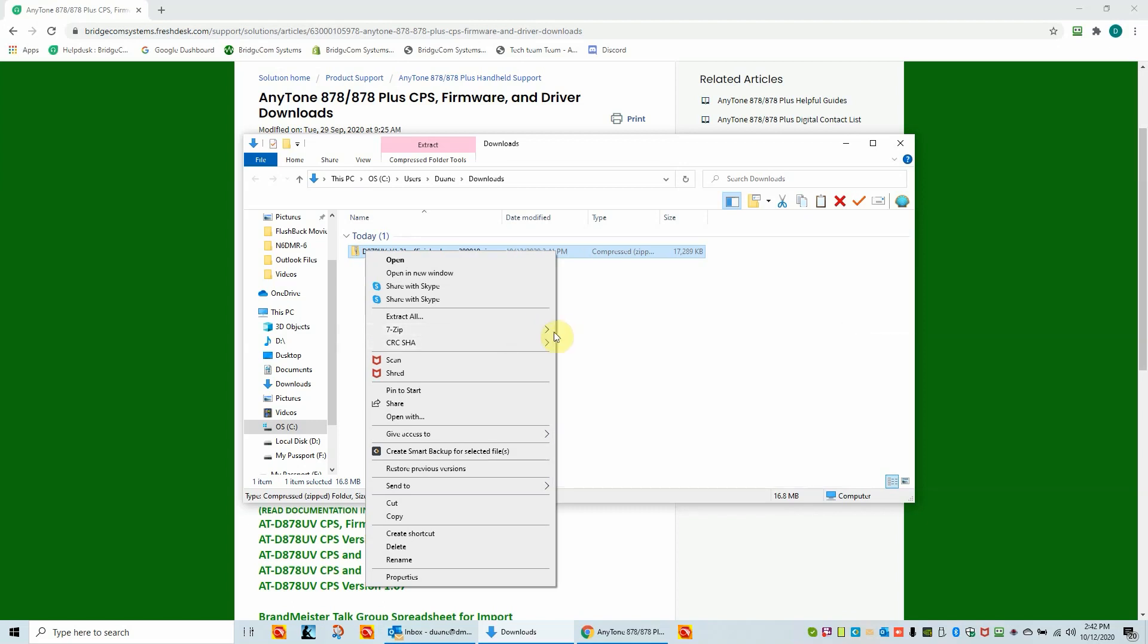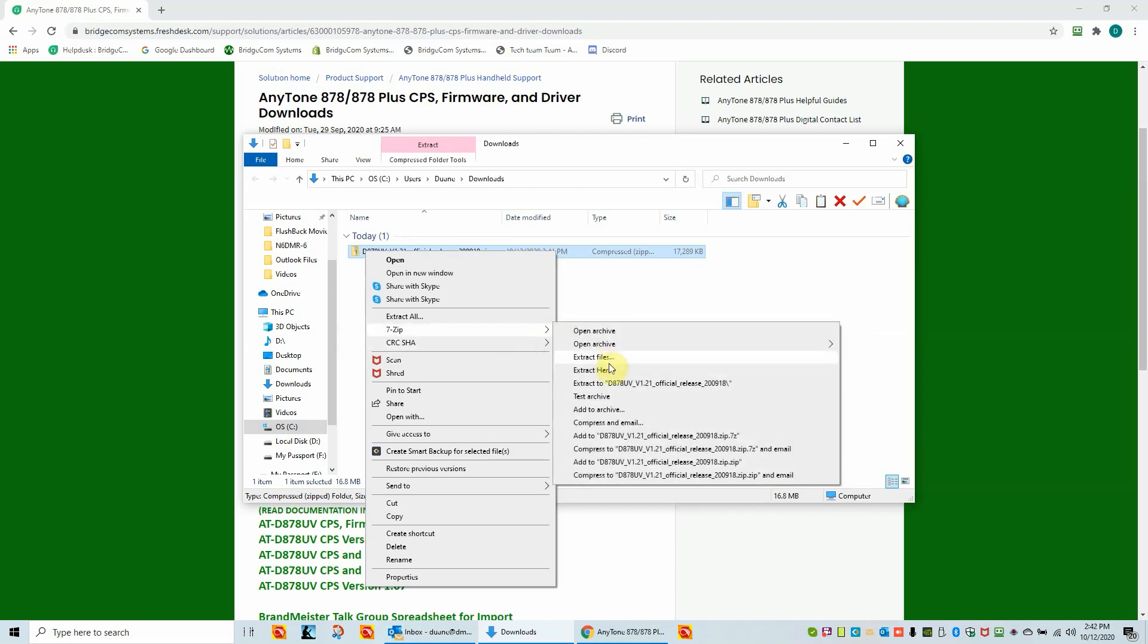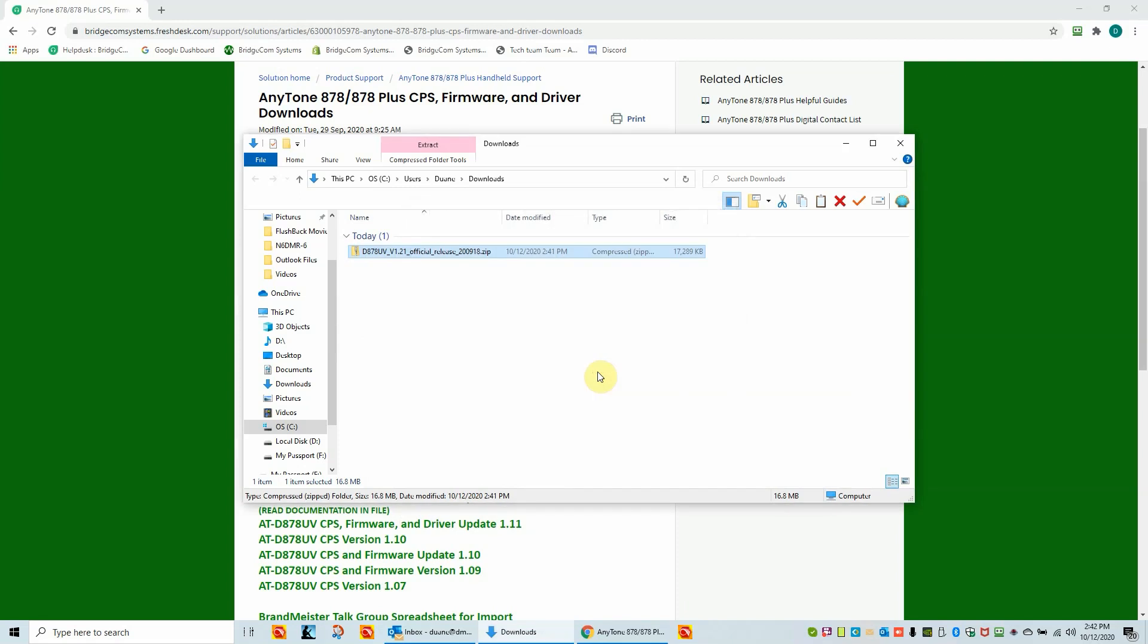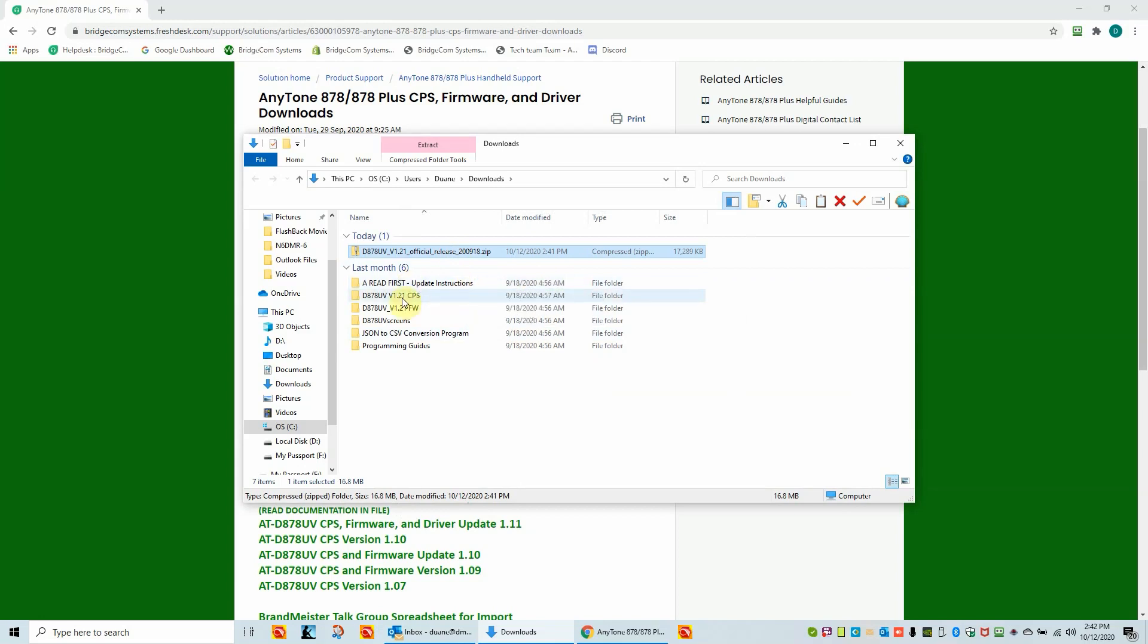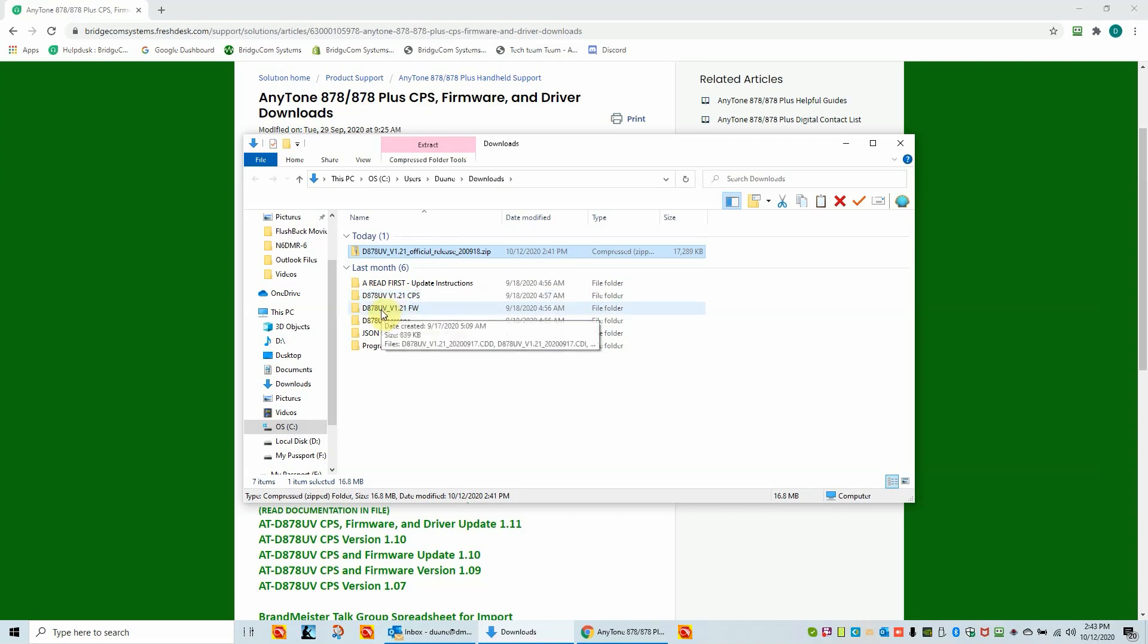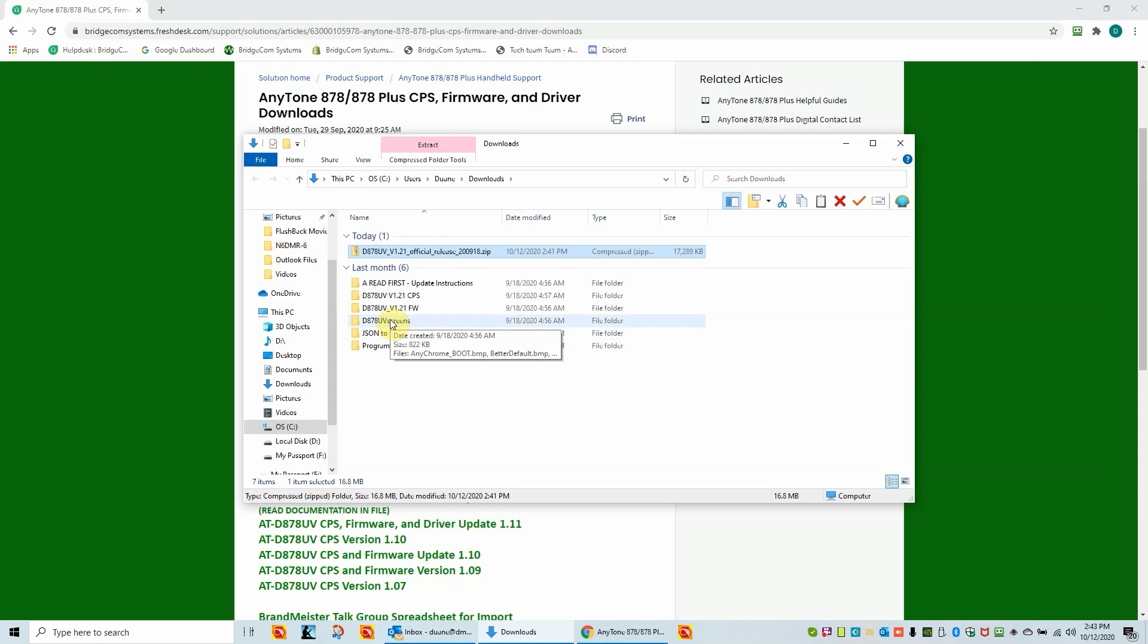You cannot use compressed files to load. I use a program called 7-zip. It's one of my favorites. You can download 7-zip for free. Just go out and Google search 7-zip. I'm going to go ahead and extract the folders into my downloads folder. So I'm going to choose extract here. All right. So now the extracted folders are a read first update instructions, the D878 CPS or customer programming software. If you wanted to update to the 1.21 firmware, this is where the firmware is located in this folder.